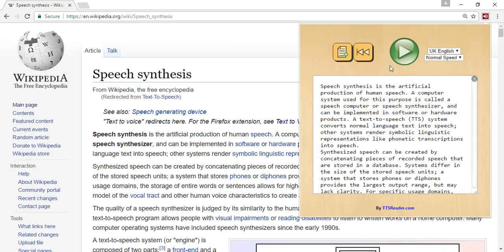As you can see, the text being read is automatically highlighted inside the text box. This is a great feature that allows for efficient navigation of the text.